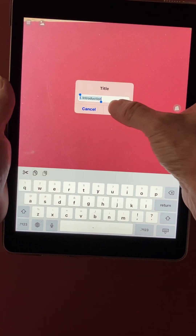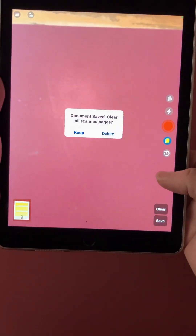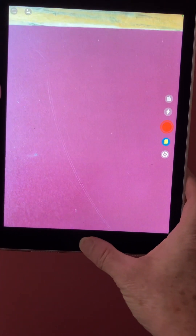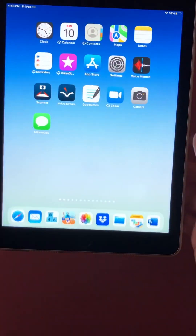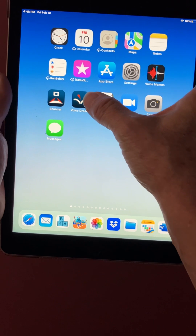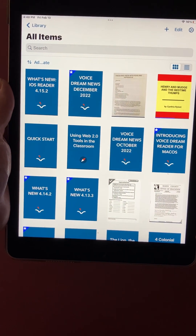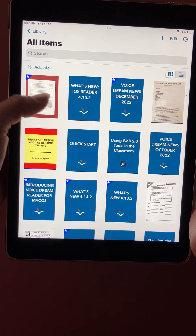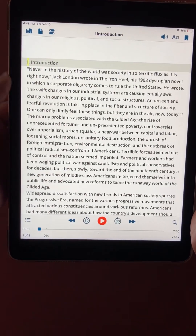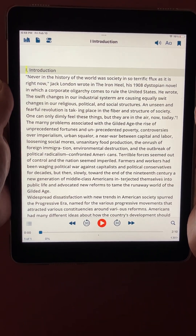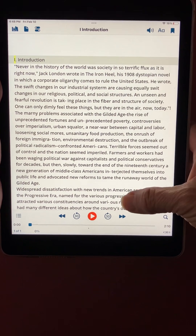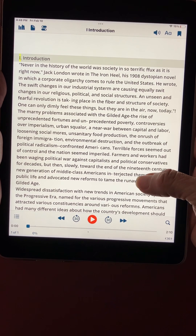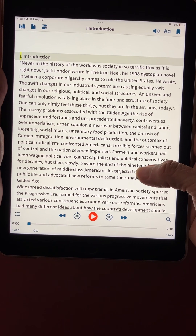I need to title it. I'll hit okay and then the document's been saved. I can clear the page and go out of the Voice Dream Scanner app and open up Voice Dream Reader. It opened up to my library page and that document popped up in my library, so when I tap it I'm seeing it on the screen and it's in the plain text view.